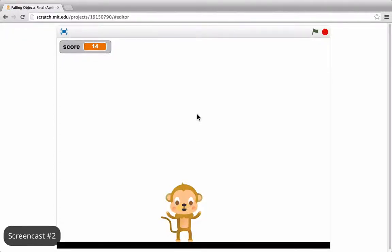If you've made it to the screencast, you have chosen to create a Falling Objects game. This game will use many of the concepts you learned over the past six club sessions.